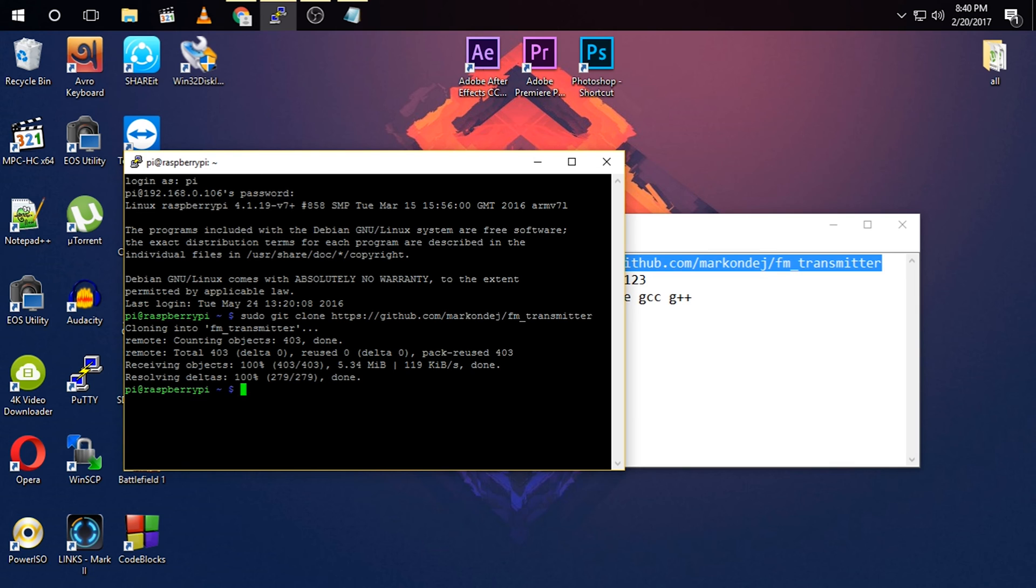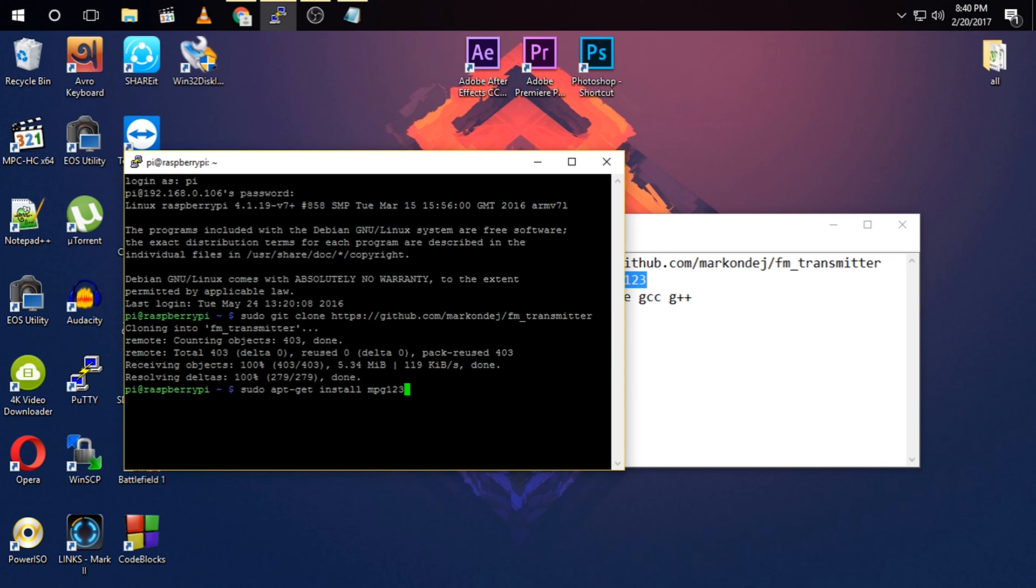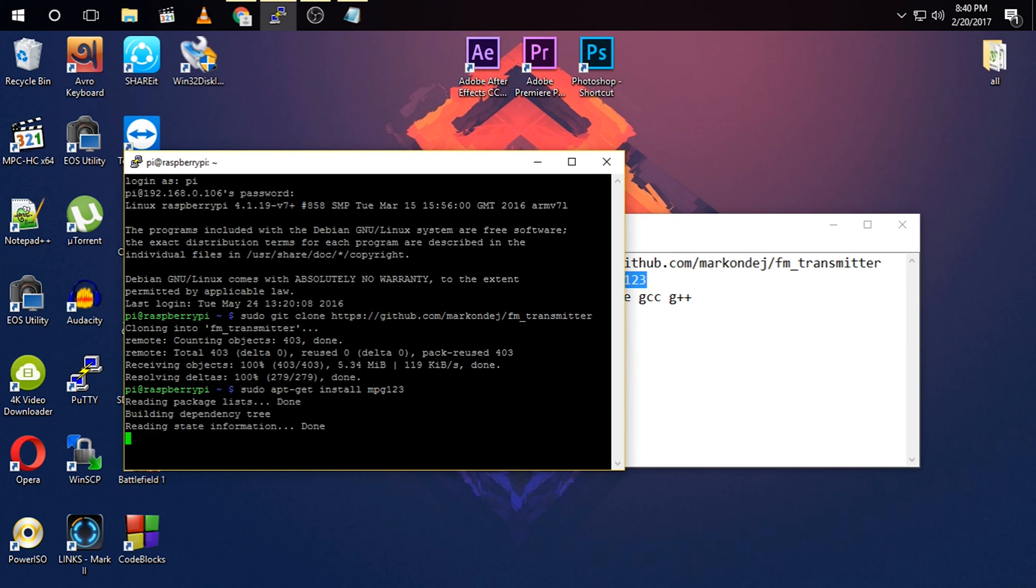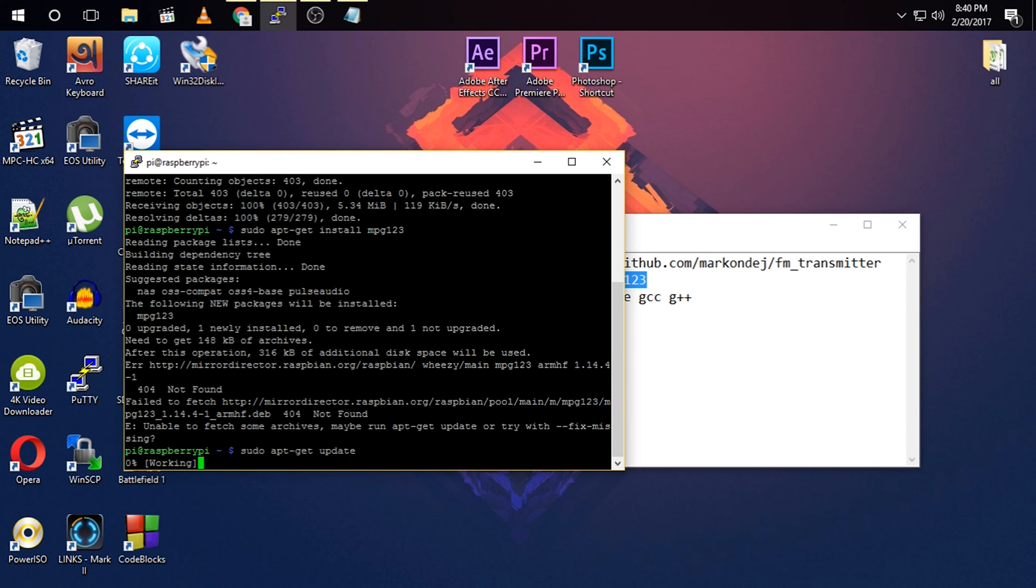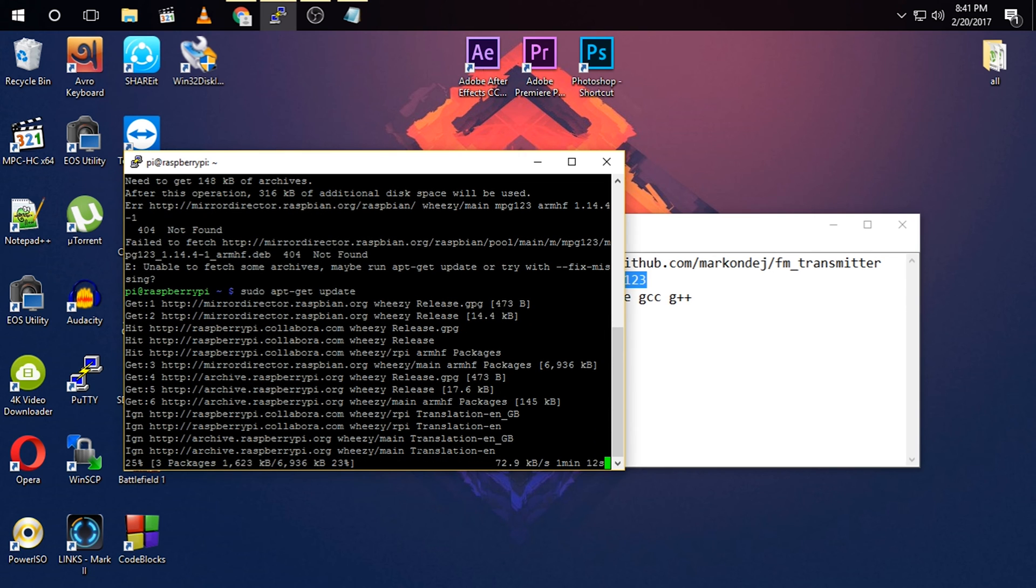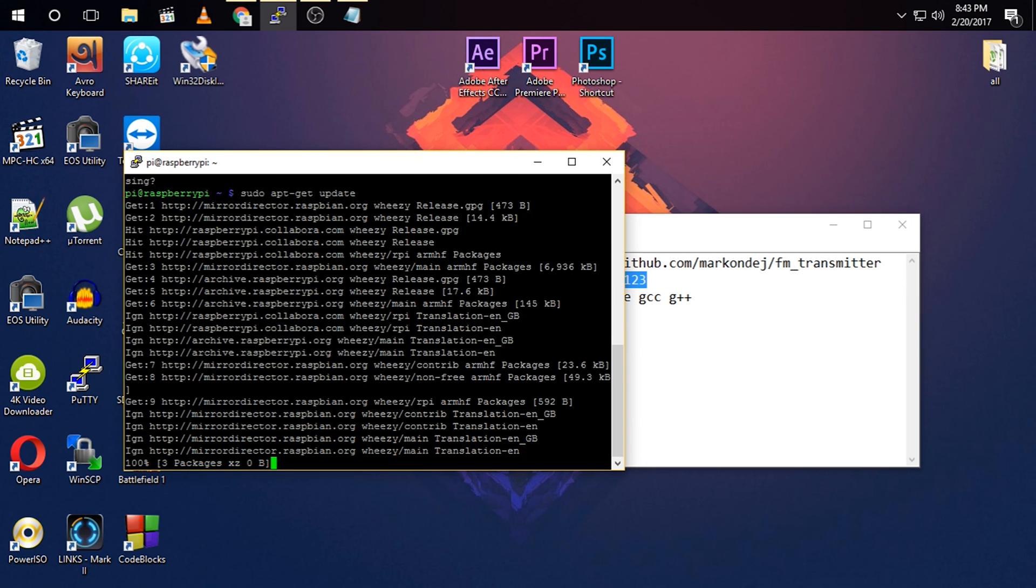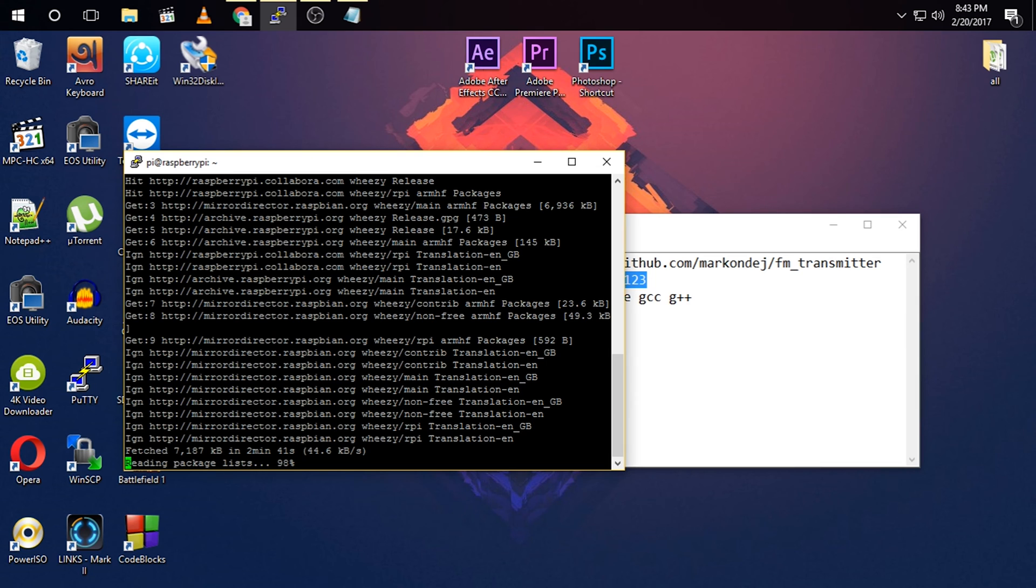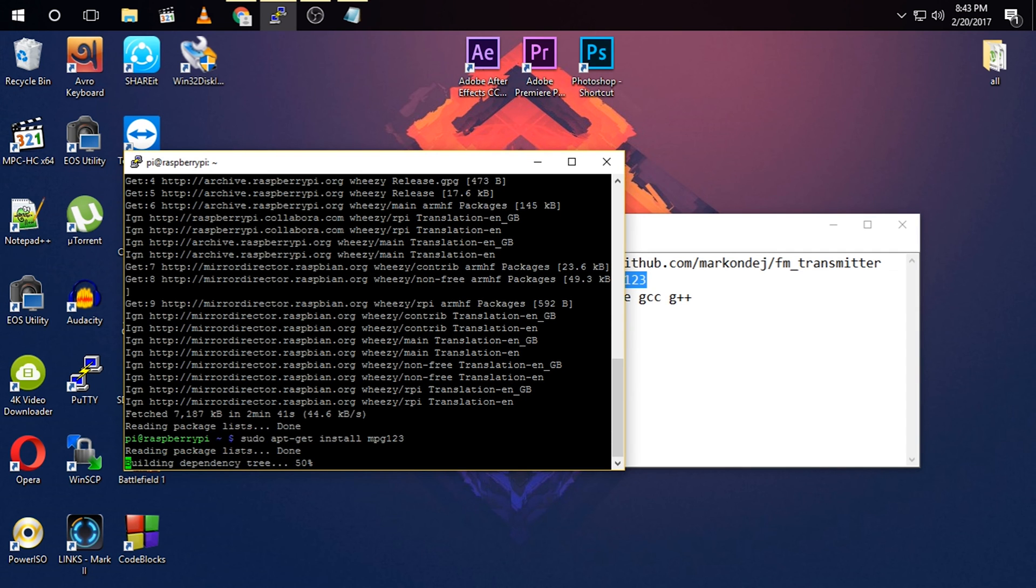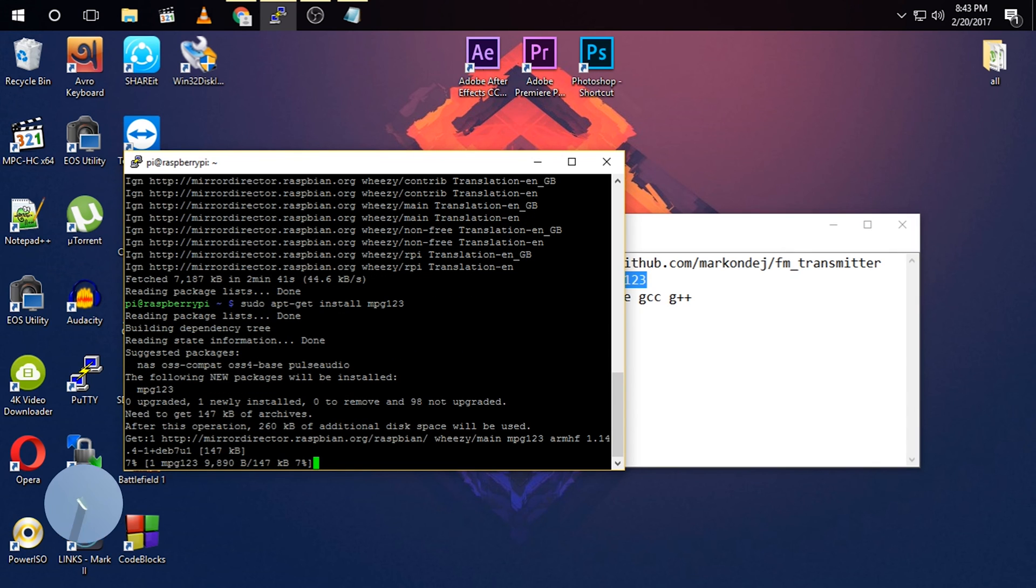As you can see, it has finished. And now you need to install a software called MPG123. So I need to update my Raspberry Pi. So now I am going to try again. Yes, now it has started installing.